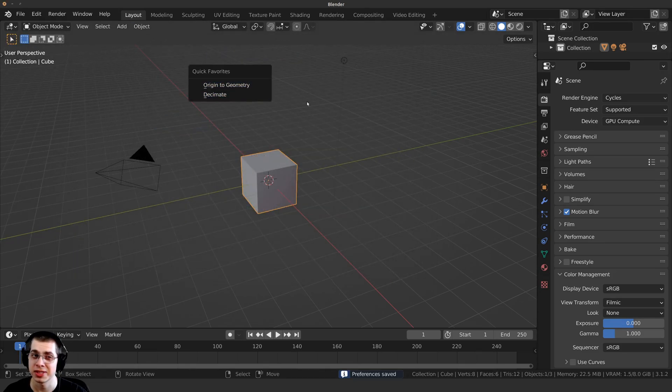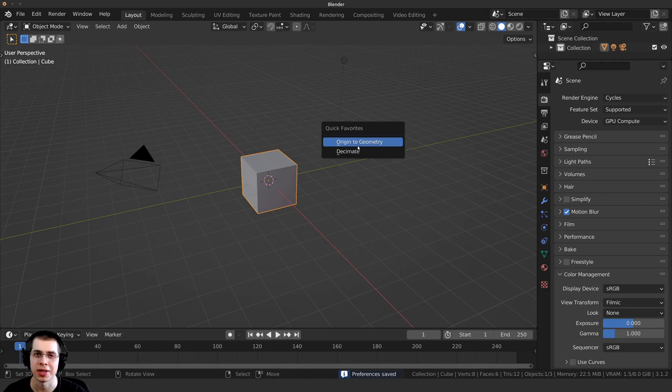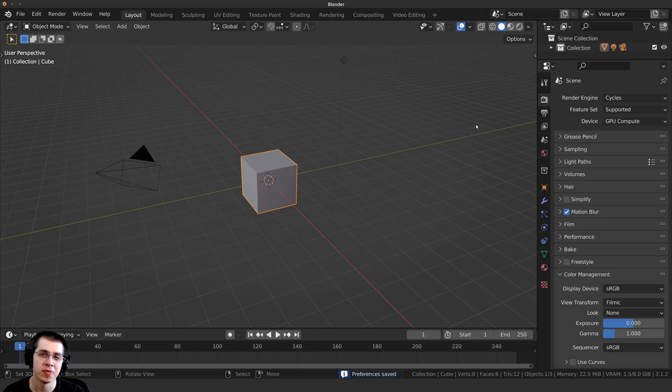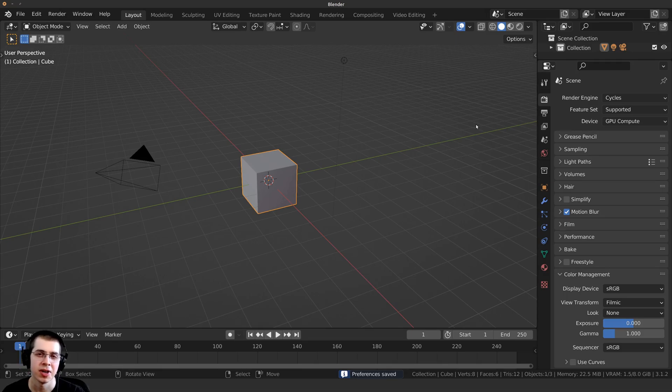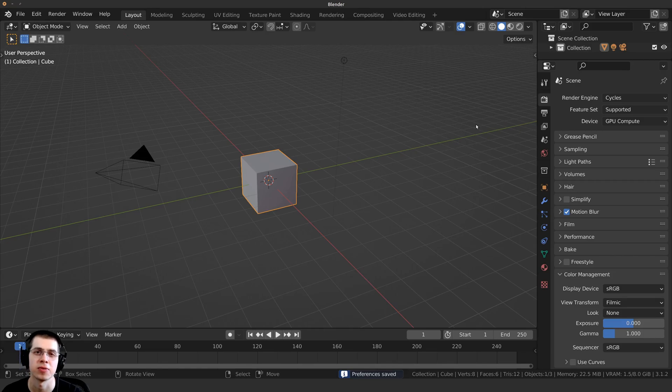So Blender's Quick Favorites is a really cool tool to access different options that you use a lot. If you'd like to watch another video that I have on how to speed up your Blender workflow, you can check out that video right up there on 10 Tips on How to Speed Up Your Blender Workflow. I hope this video was helpful, and thank you for watching.